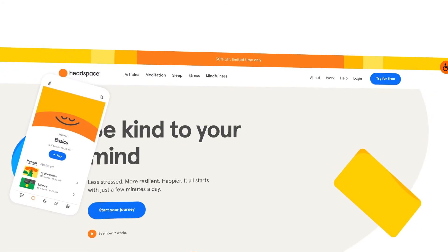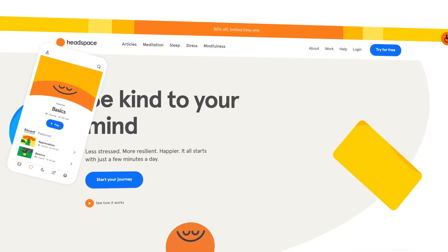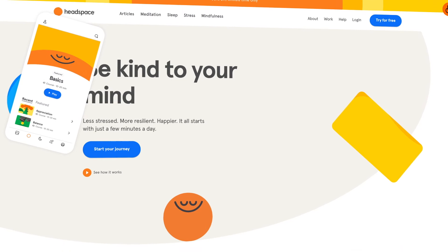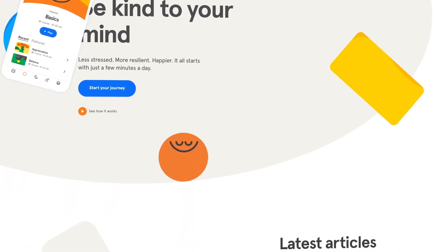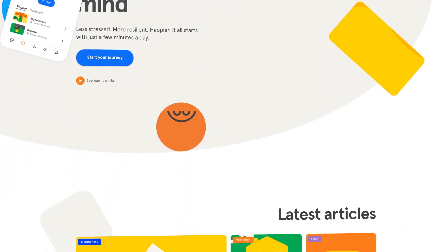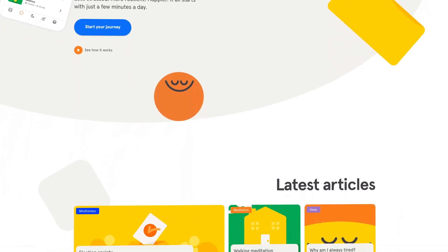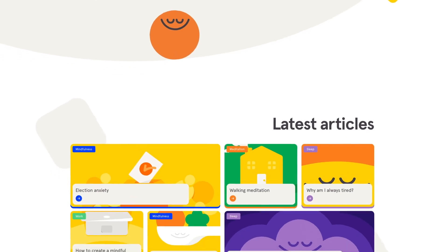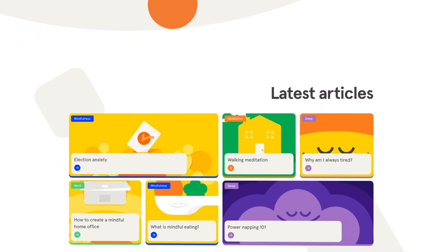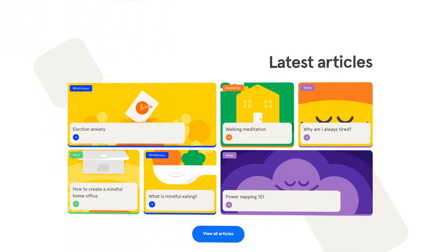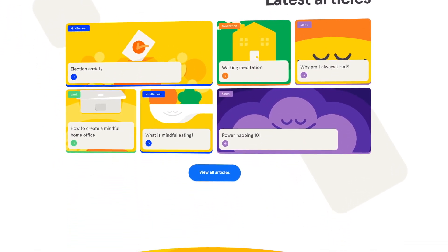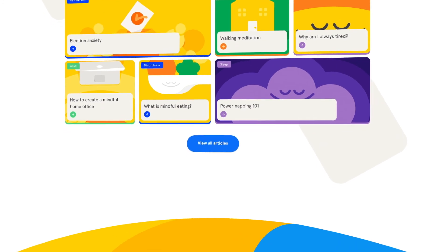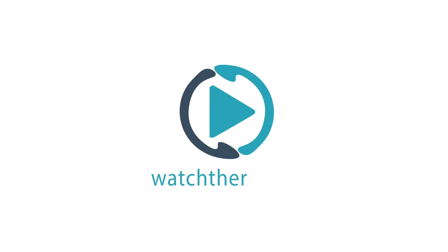Bottom line, Headspace offers a decent variety of programs and content for new and more experienced users. Their layout is fully functional, clean and easy to navigate. And having the extended free trial really makes it easy to decide if Headspace is the right meditation app for you. Please visit WatchTheReview.com for more in-depth reviews.